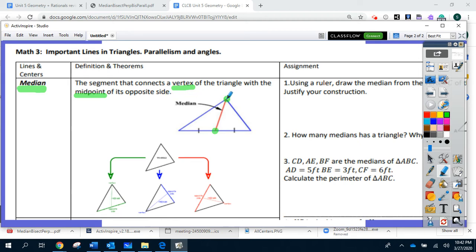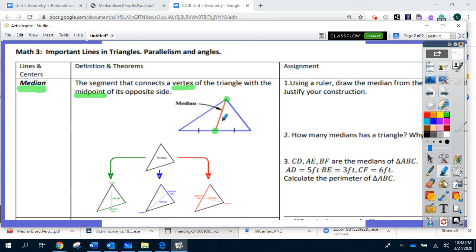Let's see again. Here is the vertex. In front of the vertex, we have a side. This side is called the opposite side. And the midpoint of the opposite side is specifically this point that is in the middle of the side. So, what is a median? That segment that connects the vertex with the midpoint.